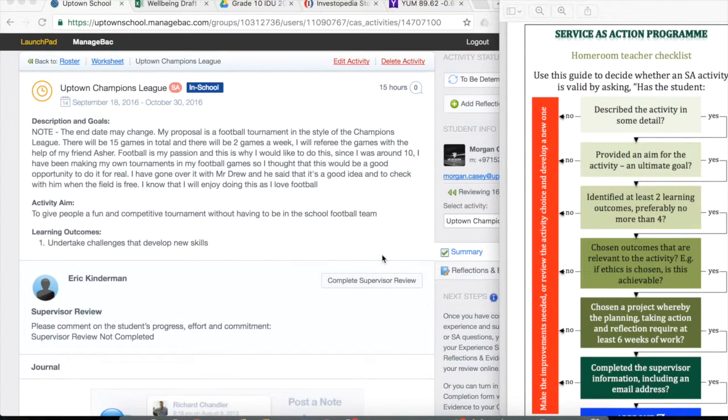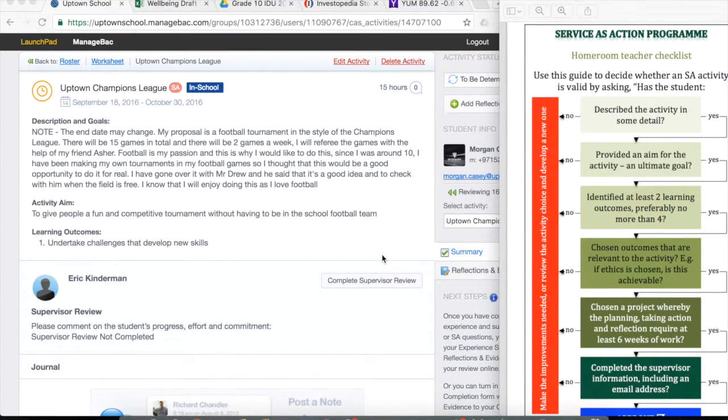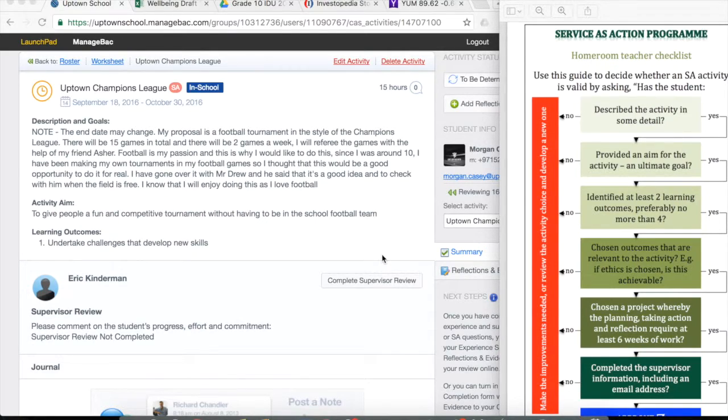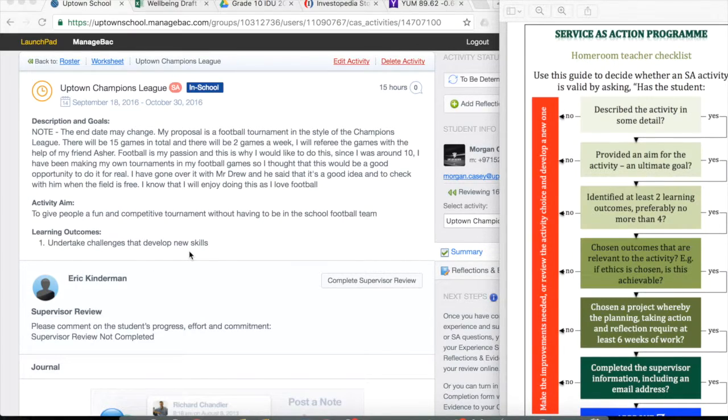Chosen outcomes that are relevant. This is particularly relevant for the global and the ethical learning outcomes because sometimes they can be quite difficult to apply.